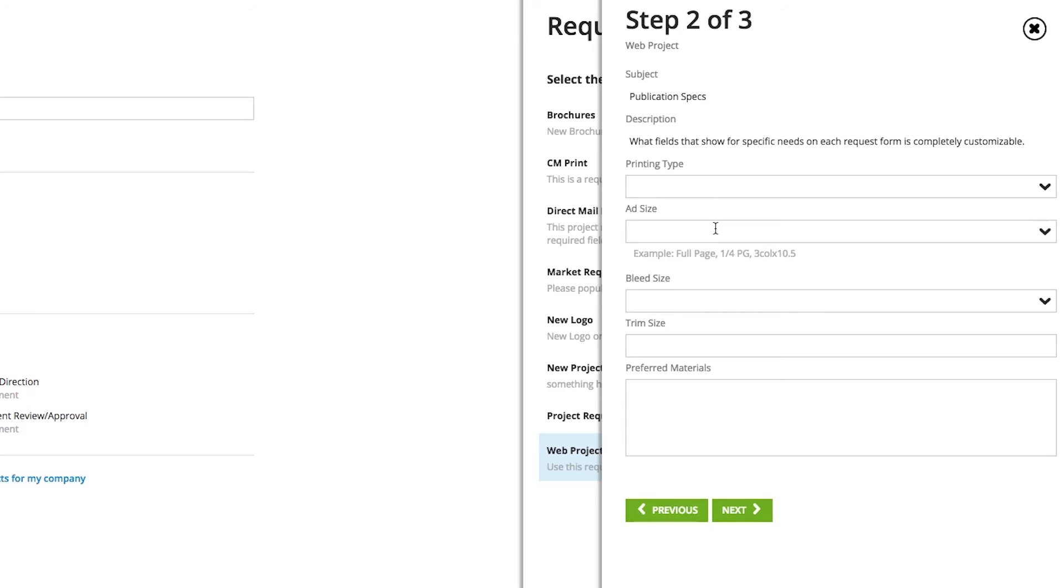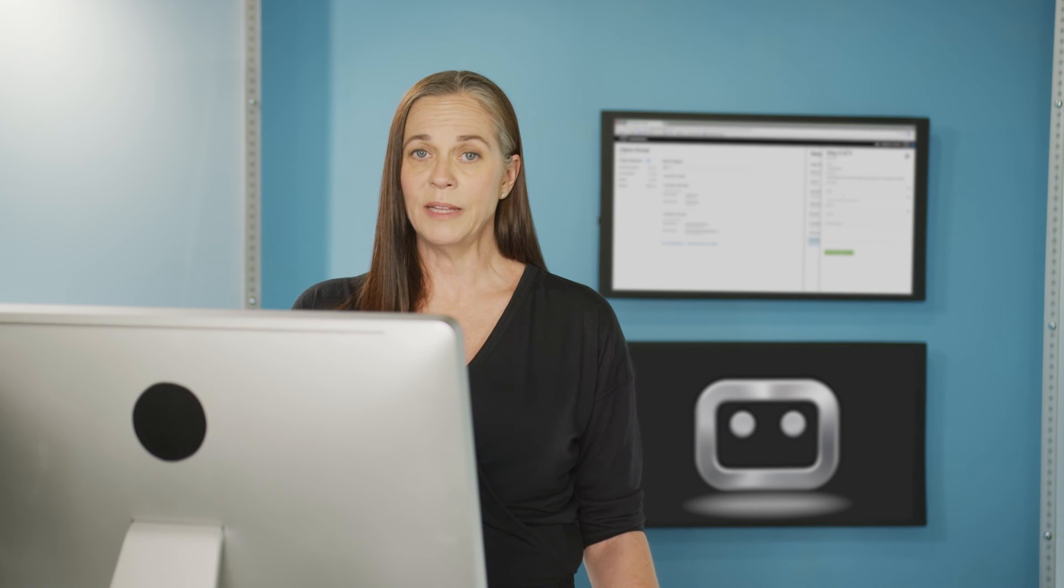You can also let Workmajig know if any of these fields are required fields. If you have required fields, they'll have a little red dot next to the field name, so that the person filling it out will recognize that, just like any other internet form. If they don't fill out all of the required fields, the system will let them know that they have a few fields that they need to complete before they can move forward.